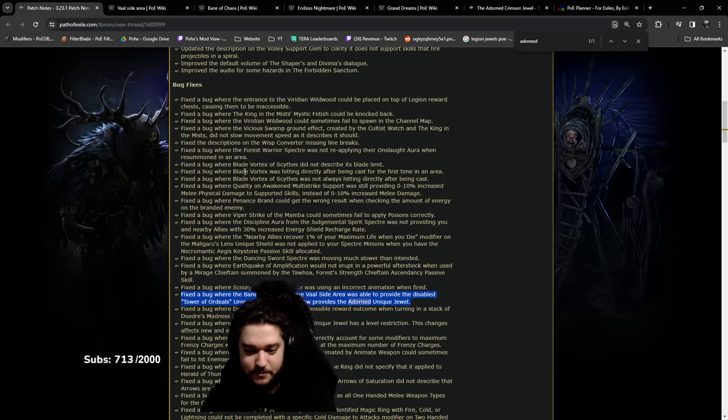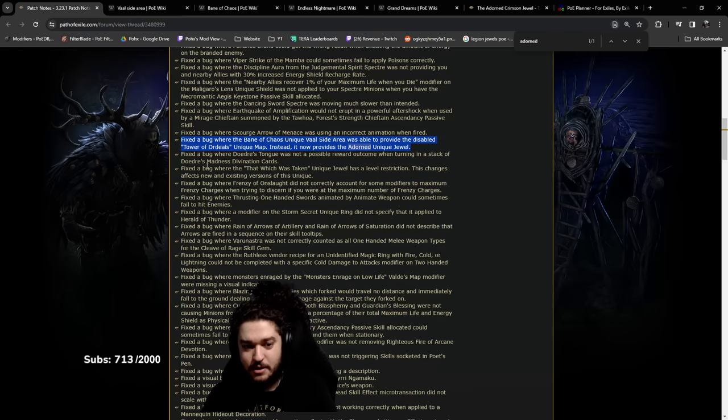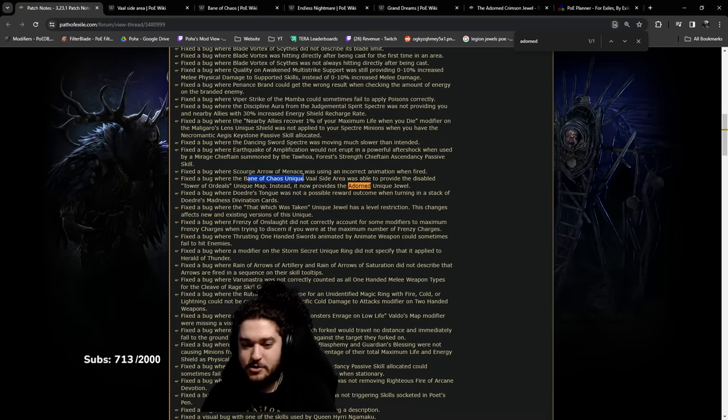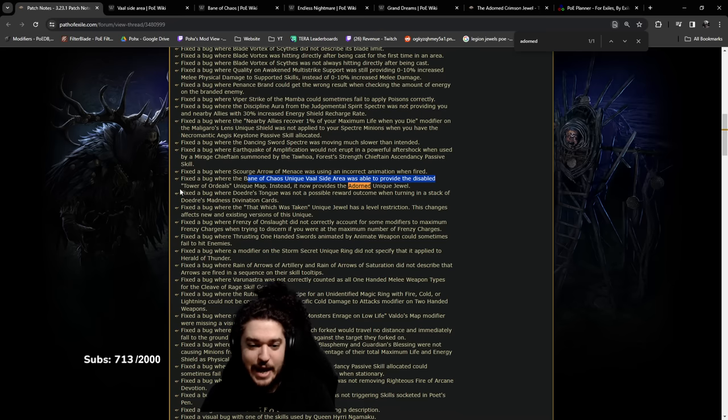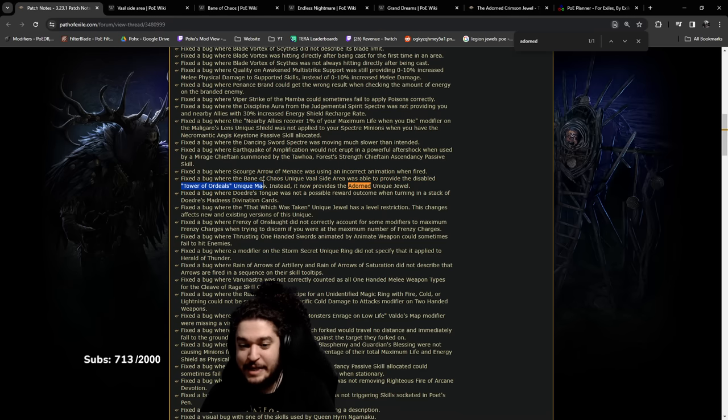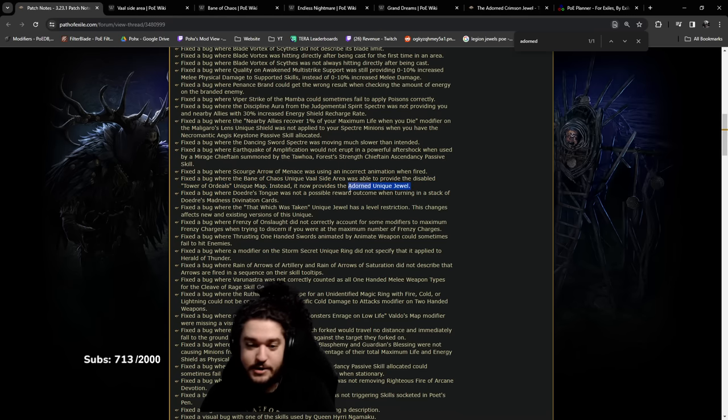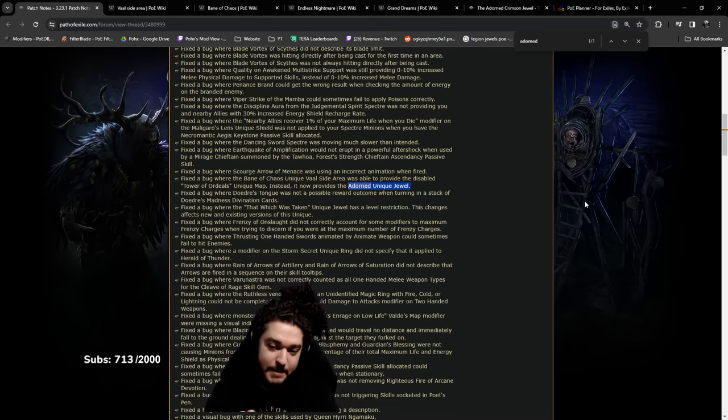It says fix the bug where the Bane of Chaos unique vaal side area was able to provide the disabled Tower of Ordeals unique map. Instead it now provides the Adorned unique jewel.